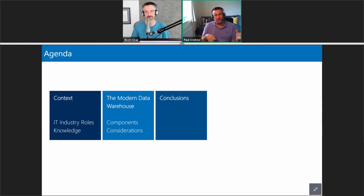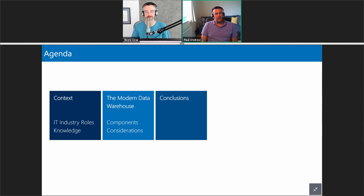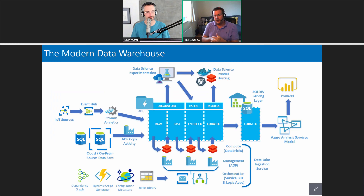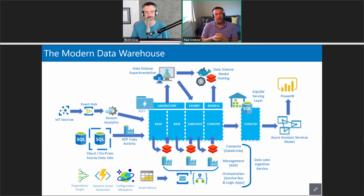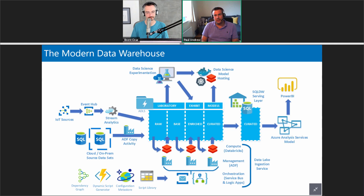That was very much the context and where this talk came from. Now let's put it into context of a real-world scenario — what we like to think of as the modern data warehouse. When we're talking to customers this is a generic architecture of things we might need to use to deliver what we're creating for them in the data analytics space.